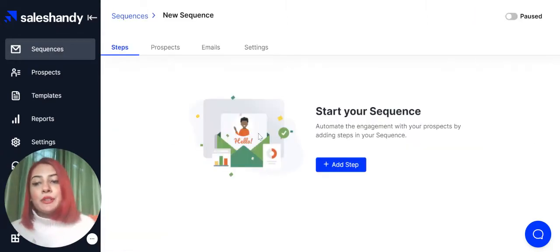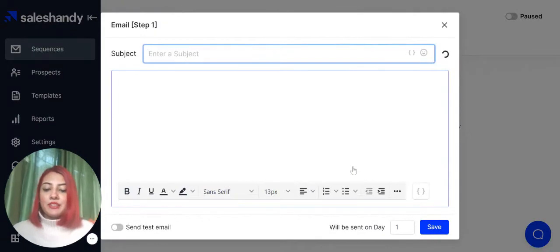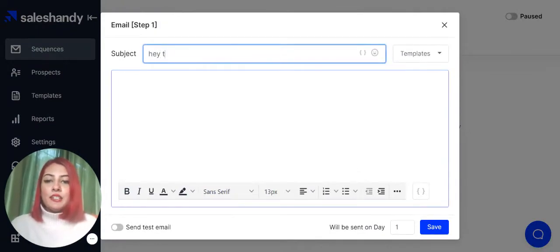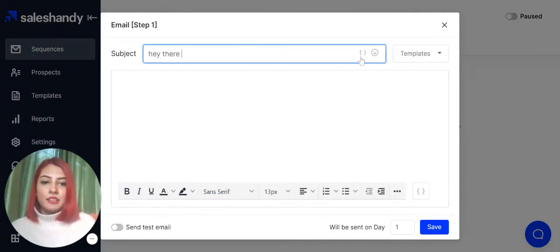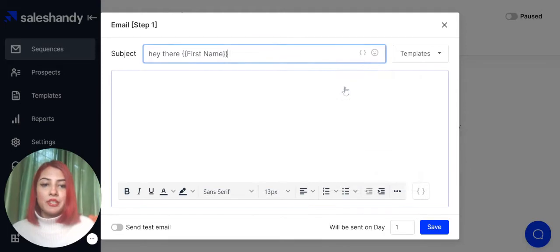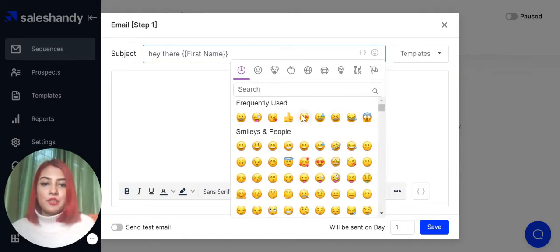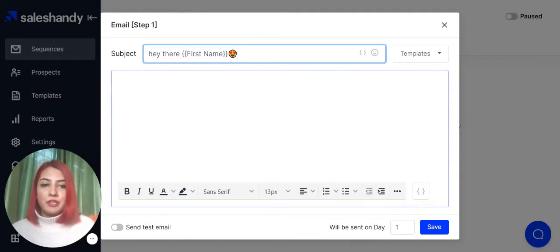In order to create your very first step, click on the add step button over here, key in your desired subject line. You can use custom fields from here and you can use emojis as well from here.